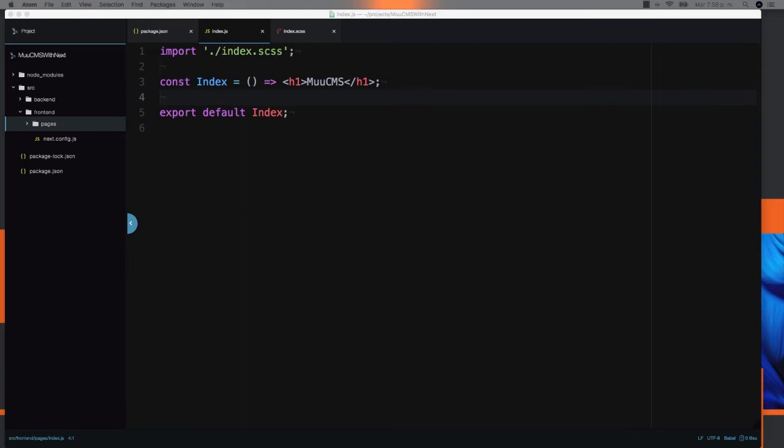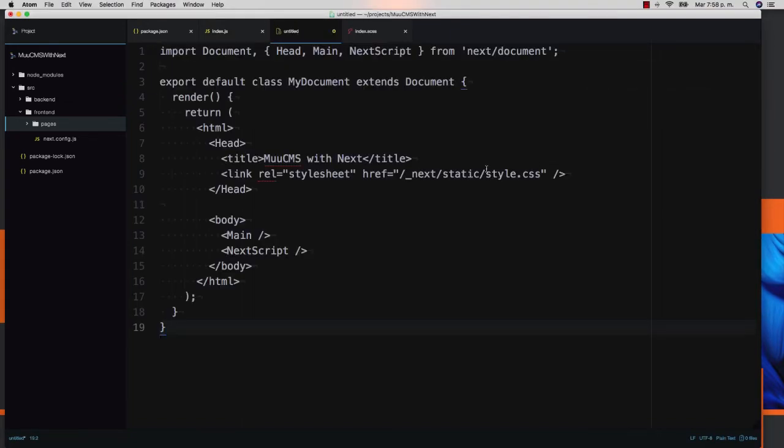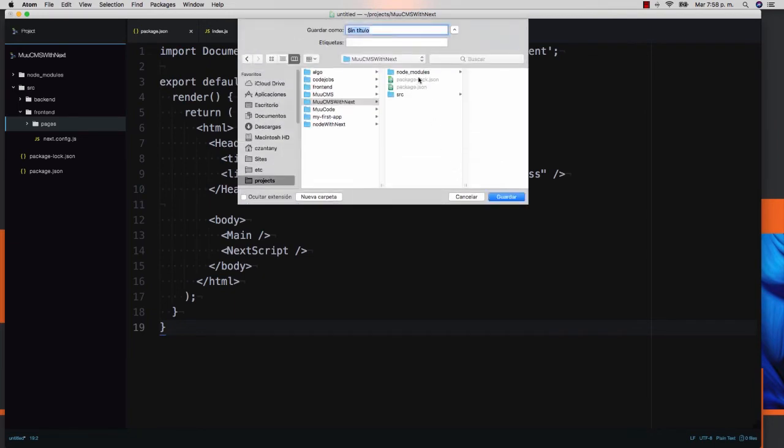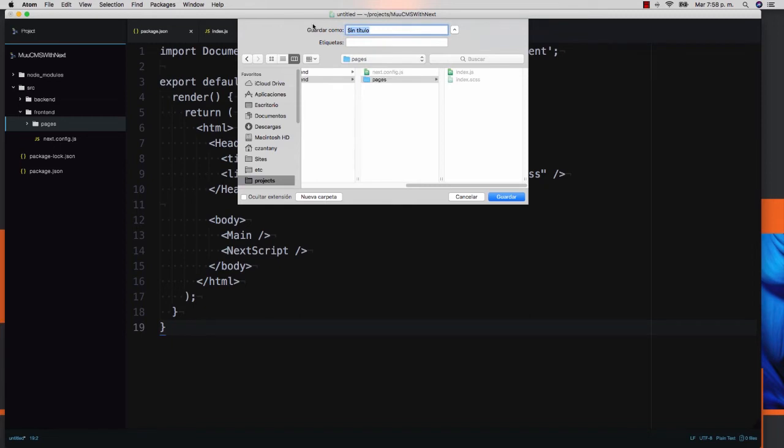We need to create our CSS file on the same level. I'm going to name it index.scss. We're going to do like red on the h1.